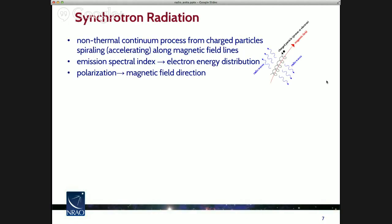One of the most important emission mechanisms is synchrotron radiation — a continuum process from charged particles that spiral along magnetic field lines. When an electron spirals along a magnetic field line, it accelerates, creating electromagnetic radiation. The spectral index — the variation of emission strength with frequency — can tell you something about the distribution of electron energies. The polarization properties can tell you about the magnetic field direction, because there's a preferred direction of the electron spiraling.